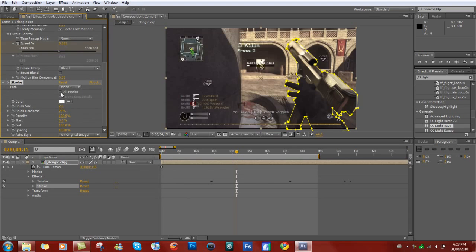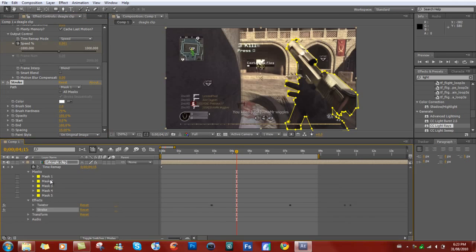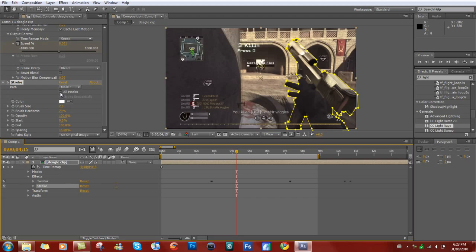Now let's say your whole gun doesn't mask out for some reason. This is probably the reason — it's because you have more than one mask, like me. What you want to do is check 'All Masks' and it'll fix your problem right away.